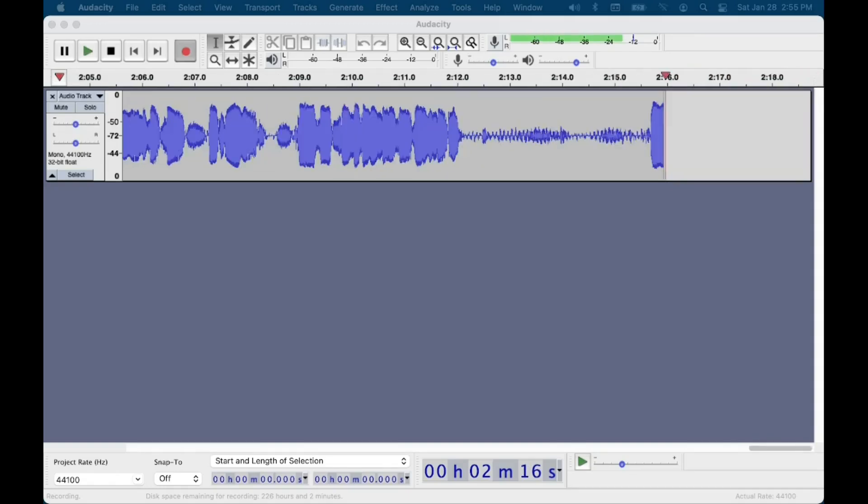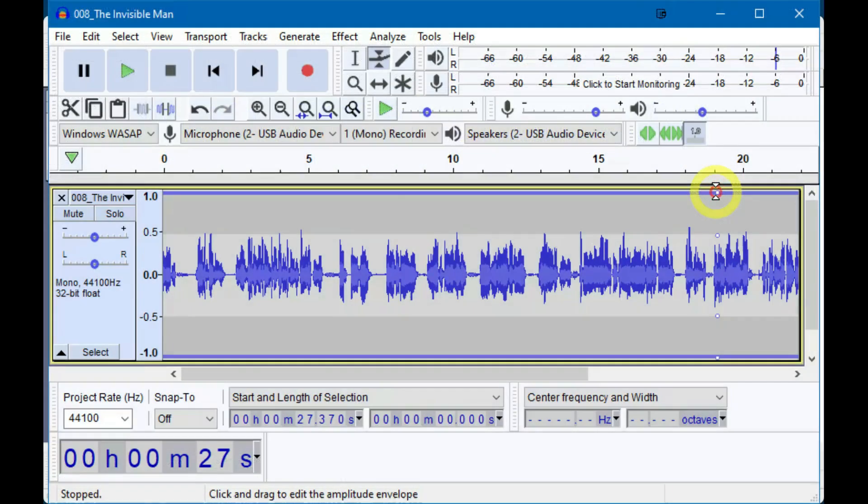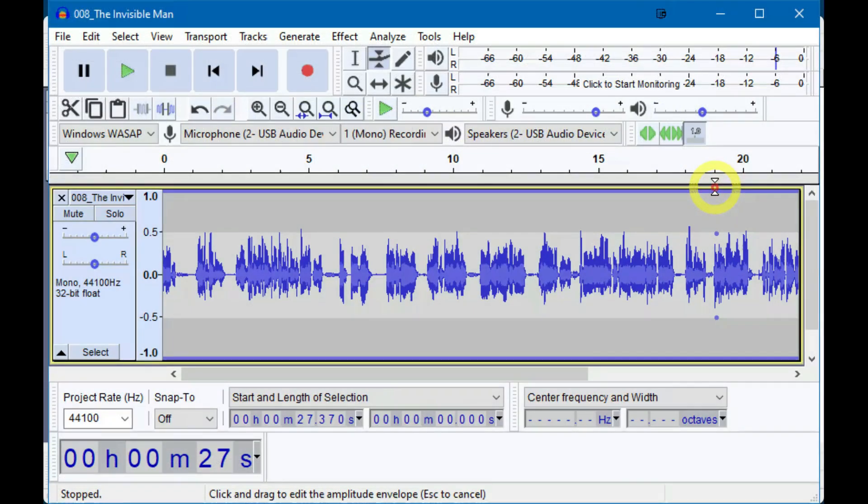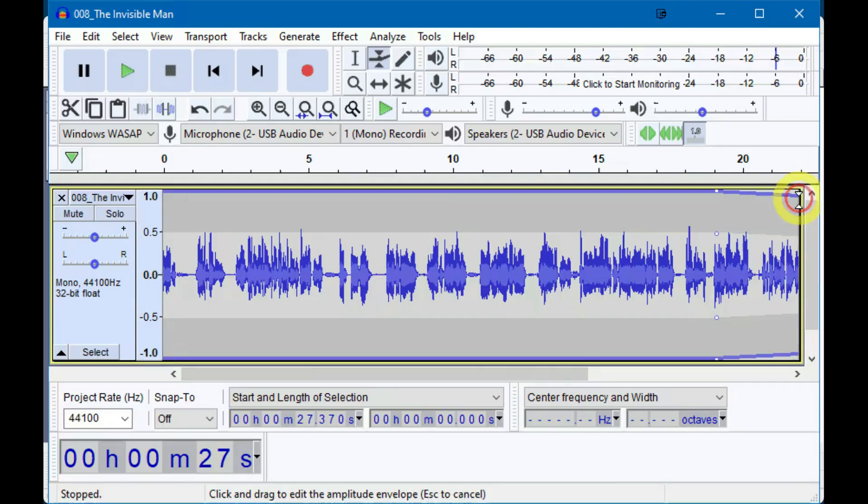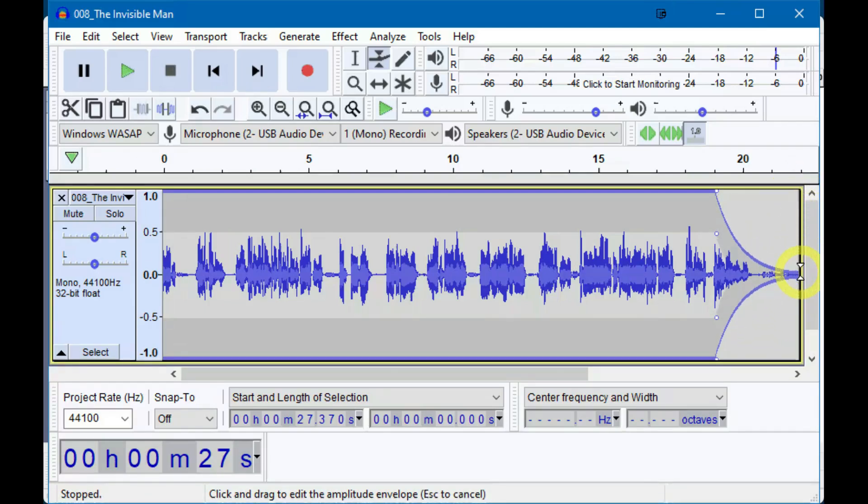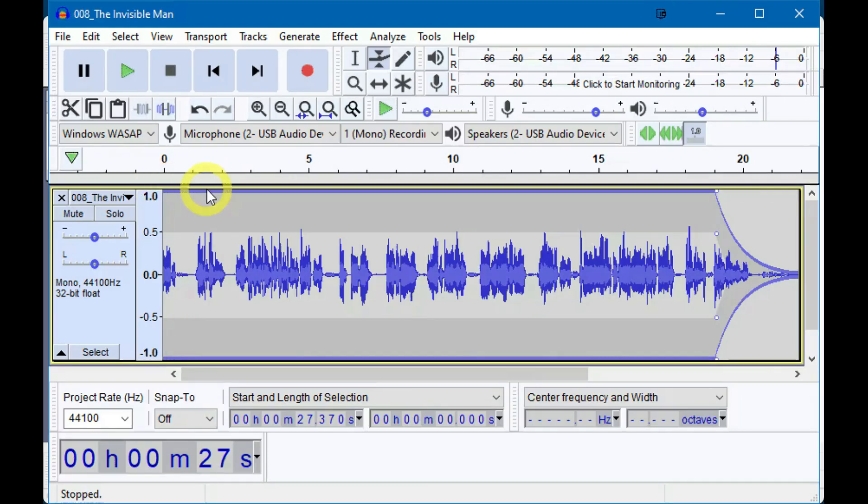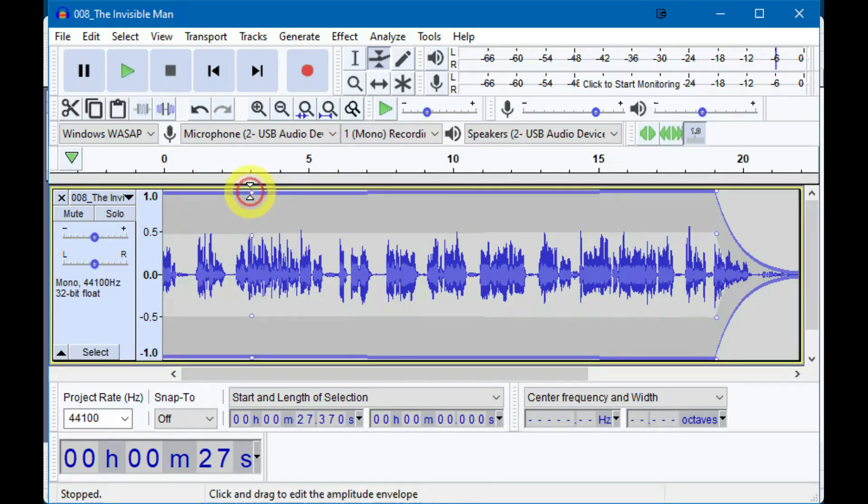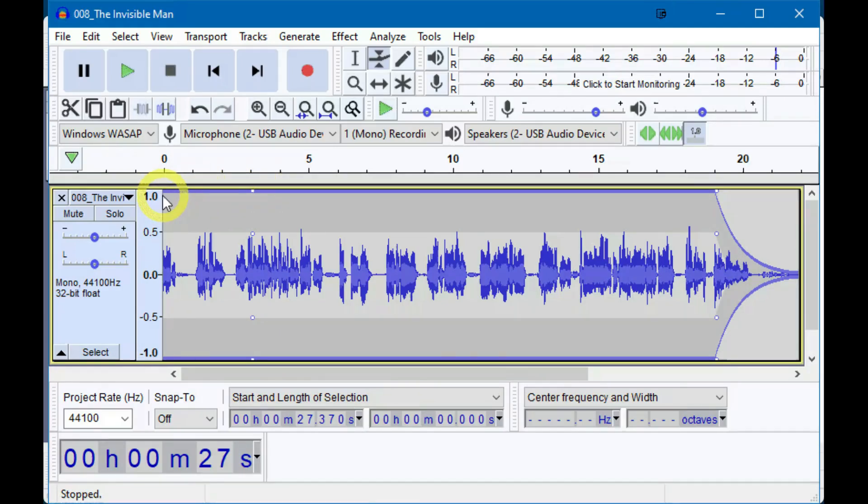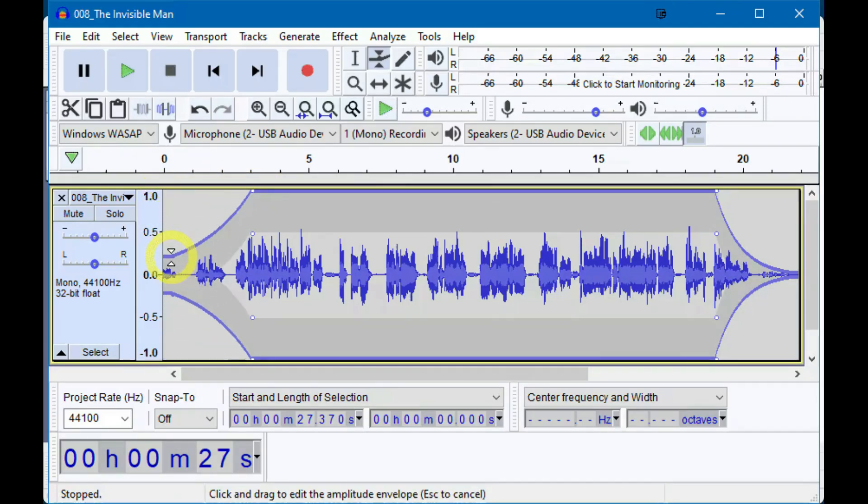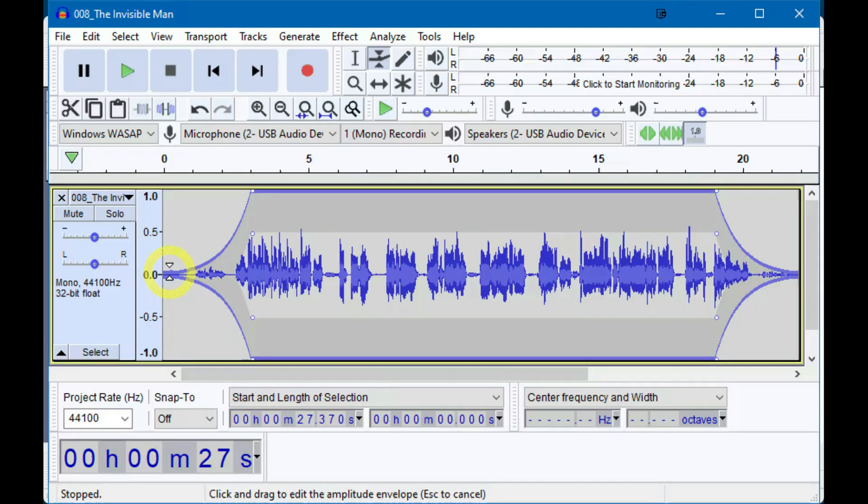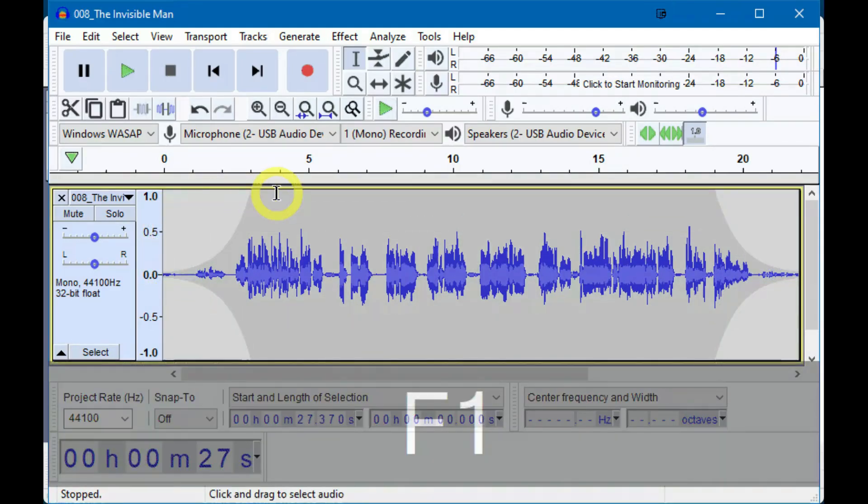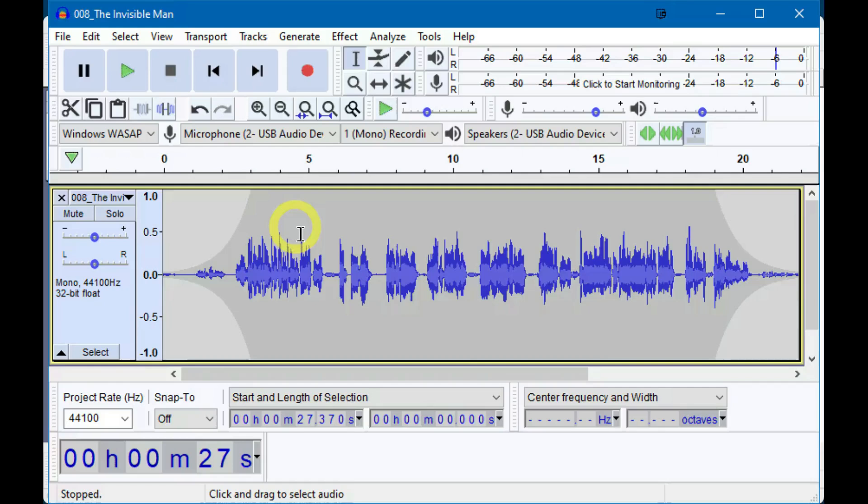Go to a point three seconds or so from the end of the sample and click on the line. This creates a control point on the envelope. Now go to the end of the track and click on the end of the envelope line. This will create another control point. Drag that control point down to create a fade out in the envelope shape. You can drag as little or as much as you like, creating a fade that sounds good to you. Do the same at the beginning for a fade in.